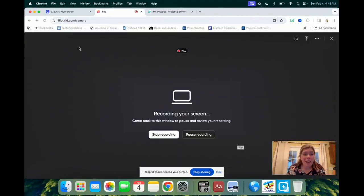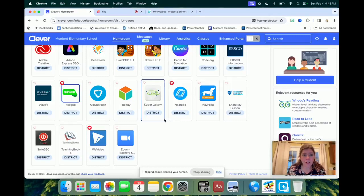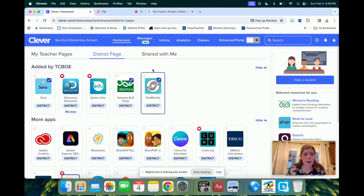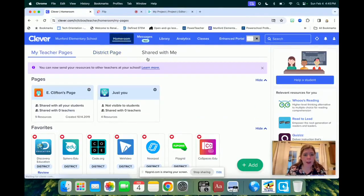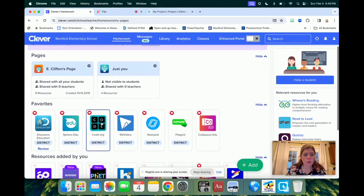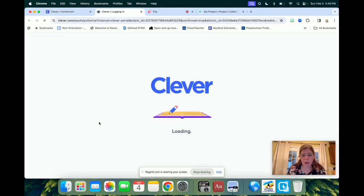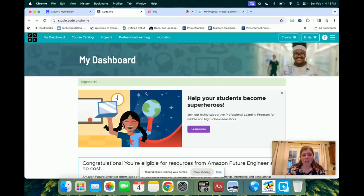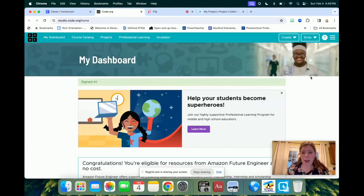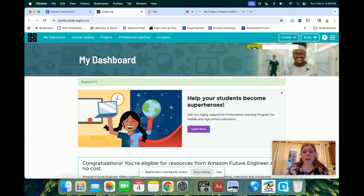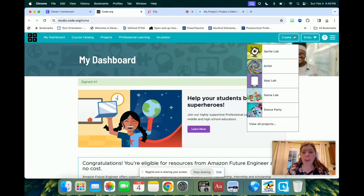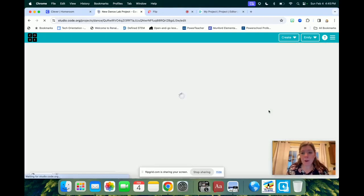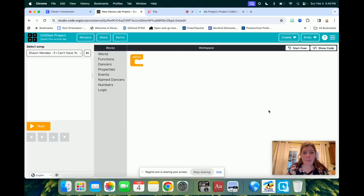Hey boys and girls, so today we're going to go to Clever, and on our Clever page, you're going to go to Code.org. It should log you in there, and then up at the top of your screen, after you've logged into Code.org, I want you to click on the Create tab, and go down to the bottom where it says Dance Party.